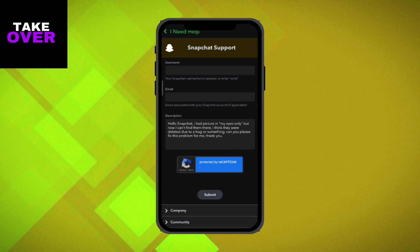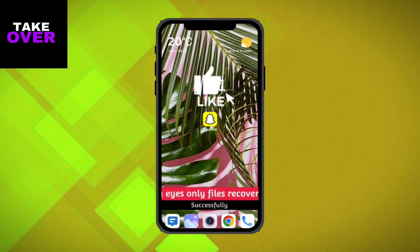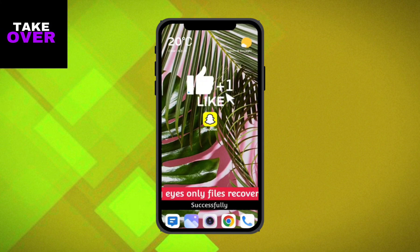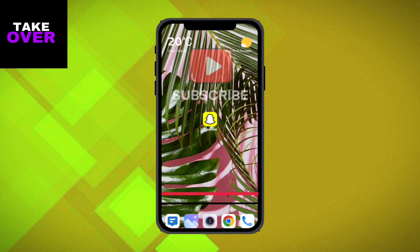Snapchat will respond with further instructions to help you retrieve your photos and videos. And that's it. I hope this video was helpful. Please like, comment with any questions you have, and don't forget to subscribe. Thank you for watching.